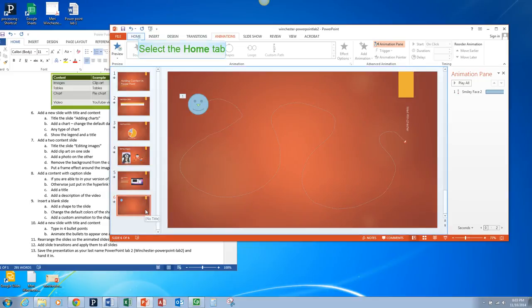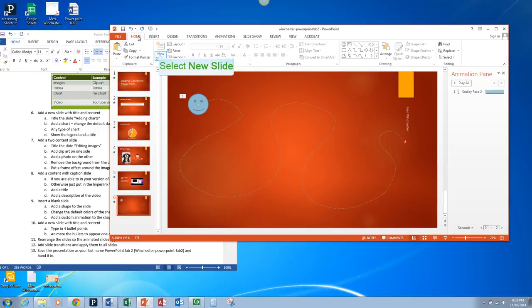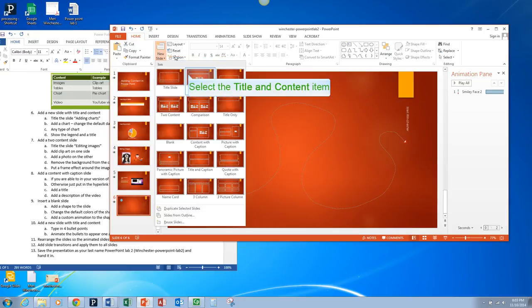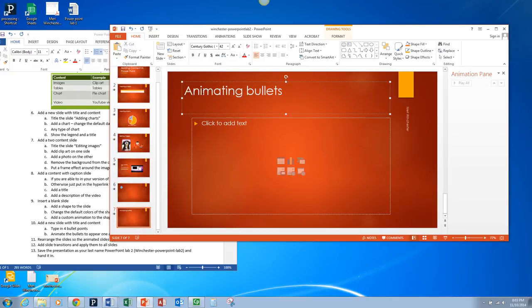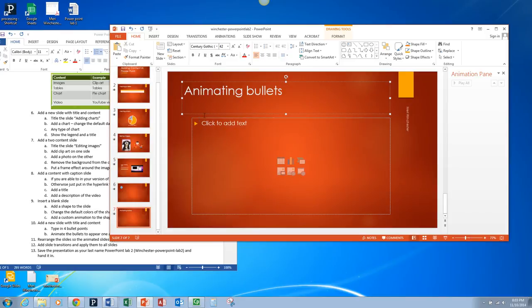That's a less common type of animation. It's more likely you're going to animate a bulleted list. So we're going to put in a new slide and use title and content. I'm just going to type in animating bullets, and we'll add four bullets.